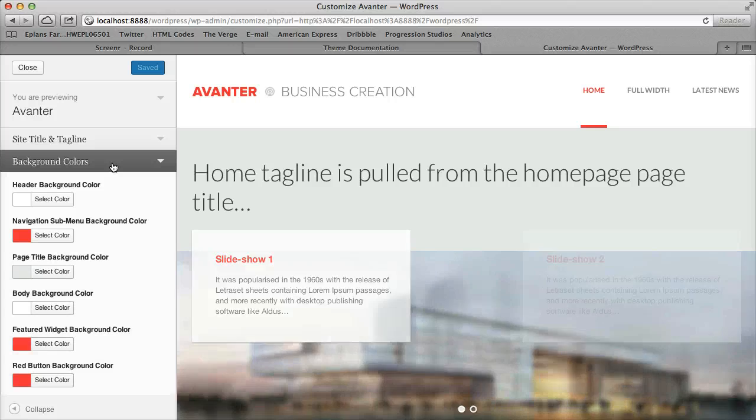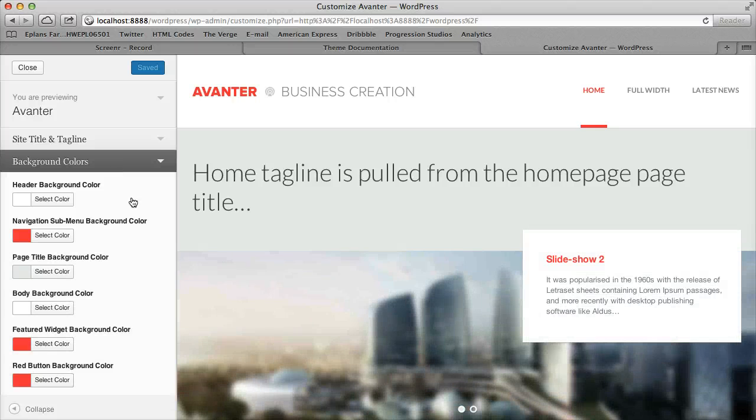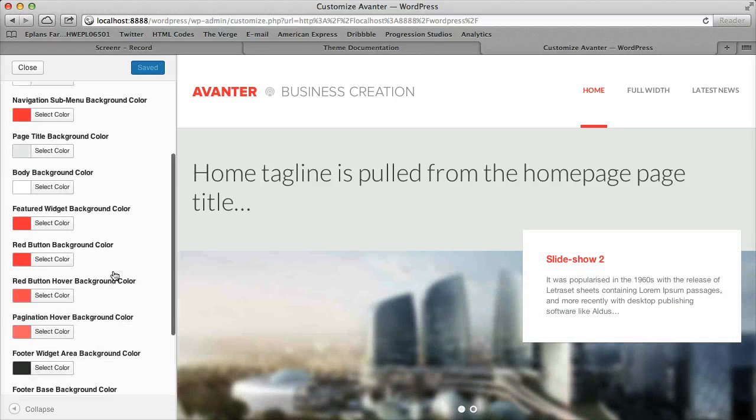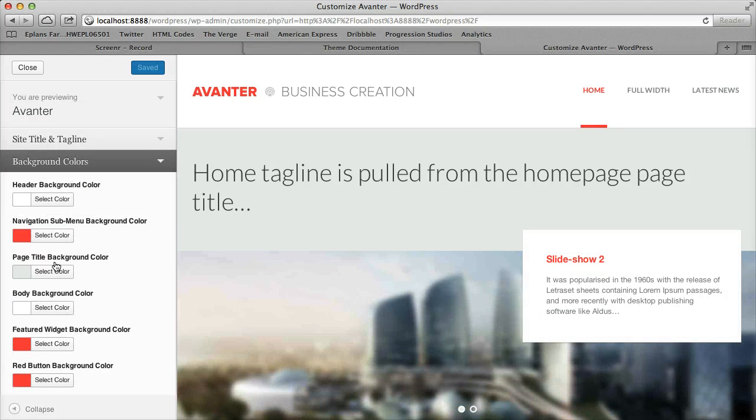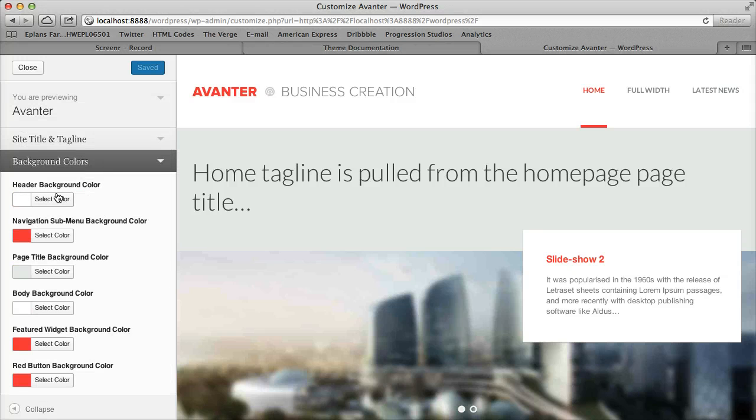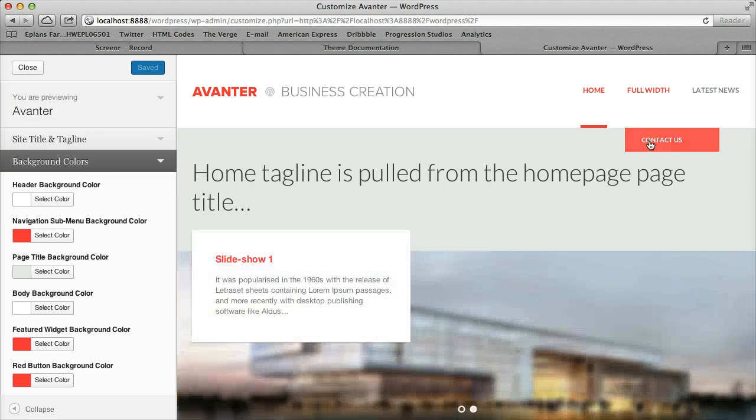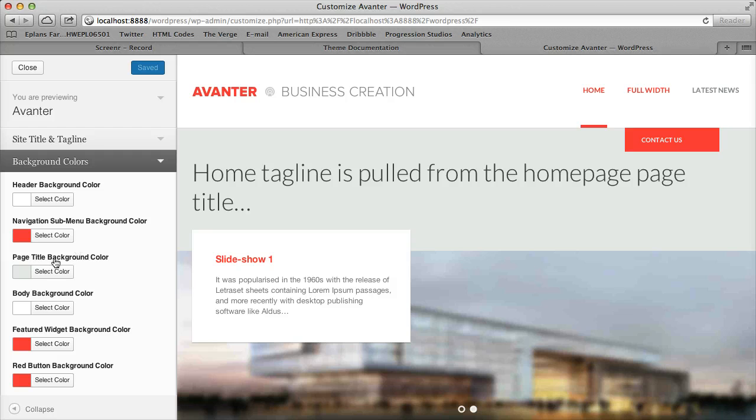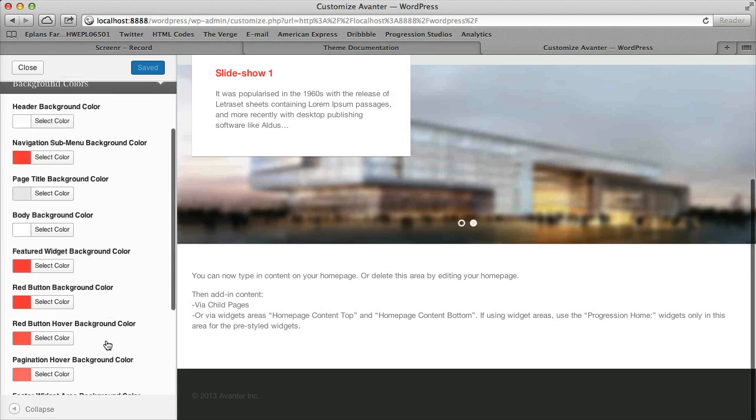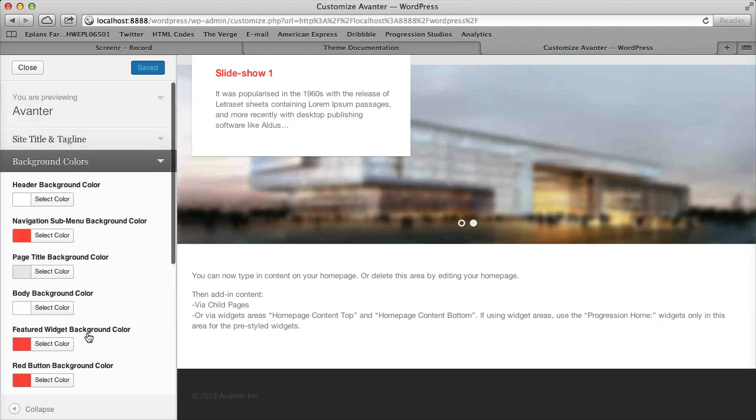So if you just click the dropdown, you'll get a bunch of options and in general it's top to bottom, so you have your header, your navigation background, and then your page title background, et cetera, as you go down to your footer.